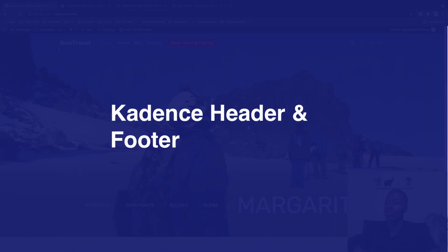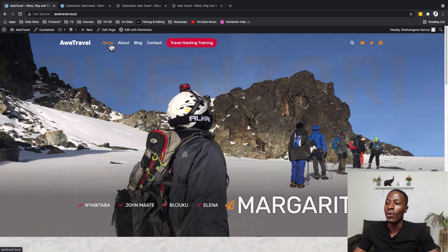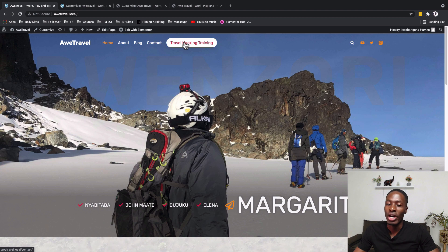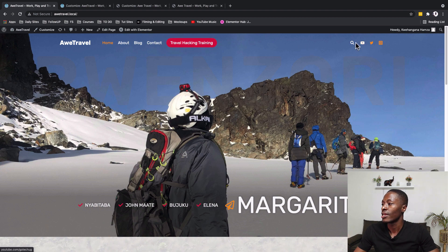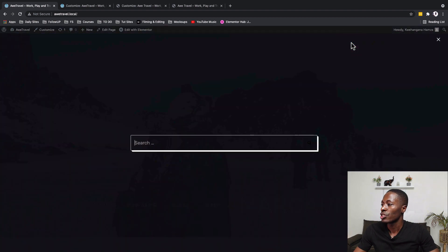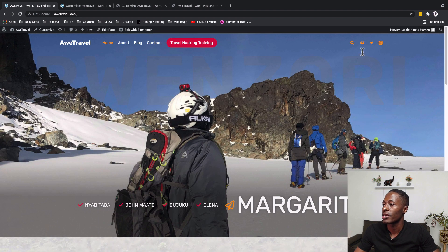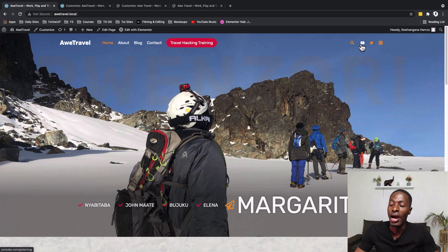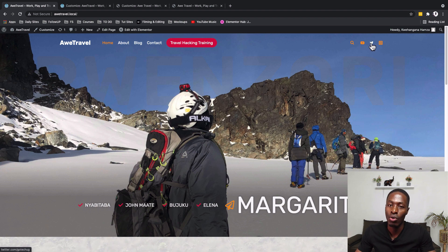This is what we want to build — we want to have our logo, our navigation, a call to action button, a search widget, and our social media handles so that someone can go over there and connect with us.